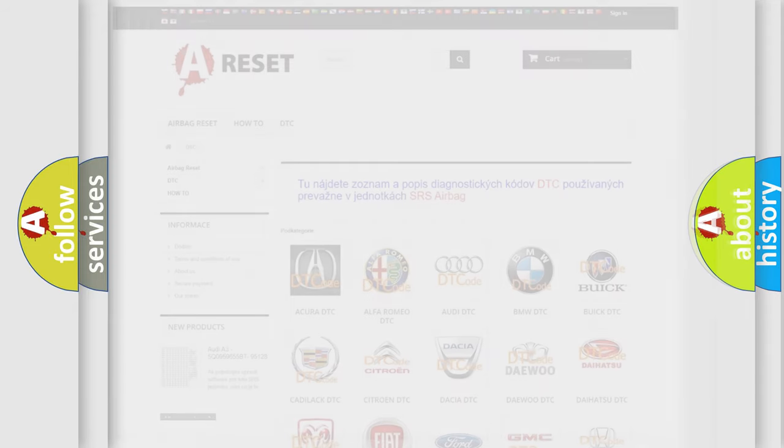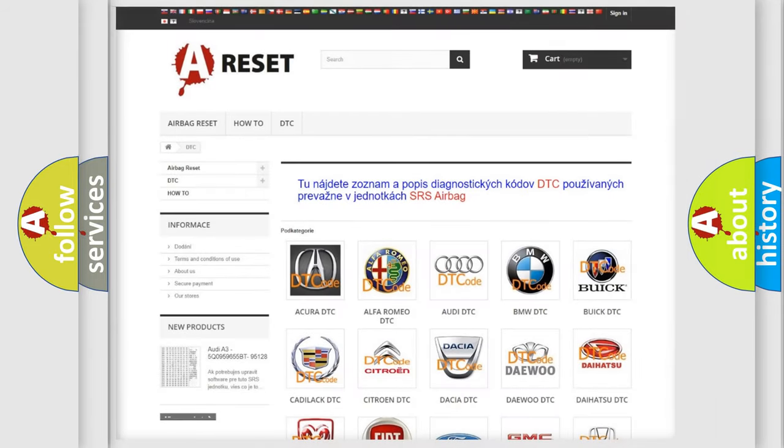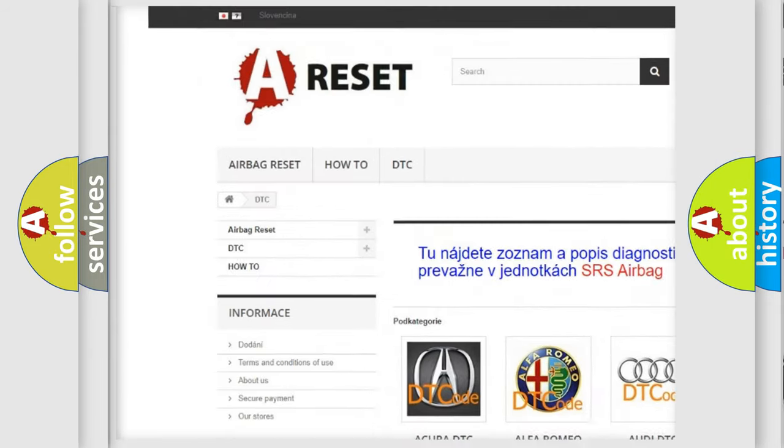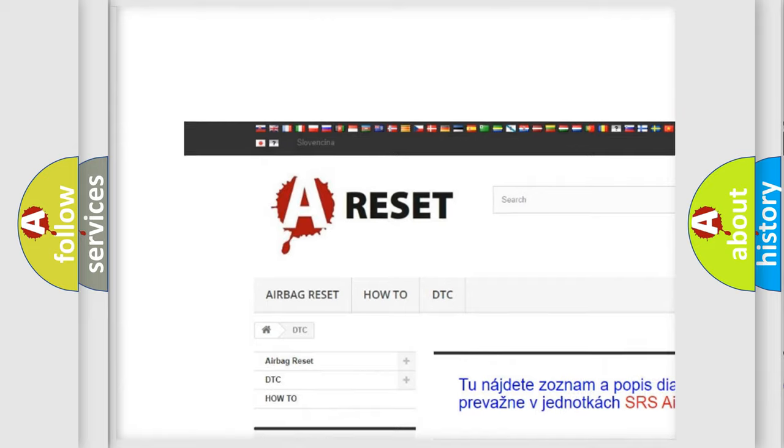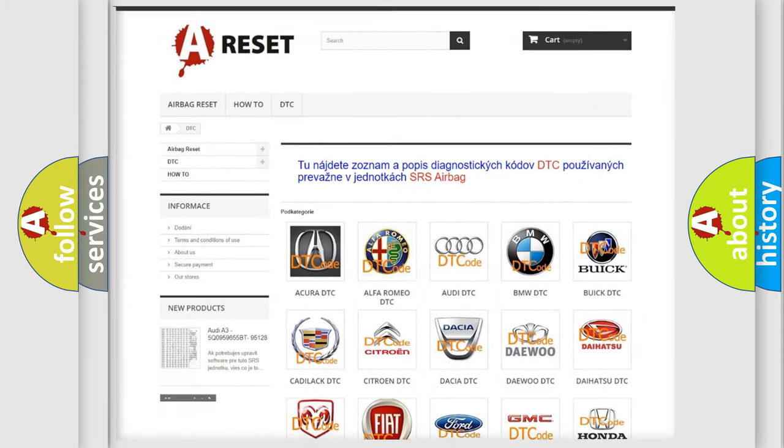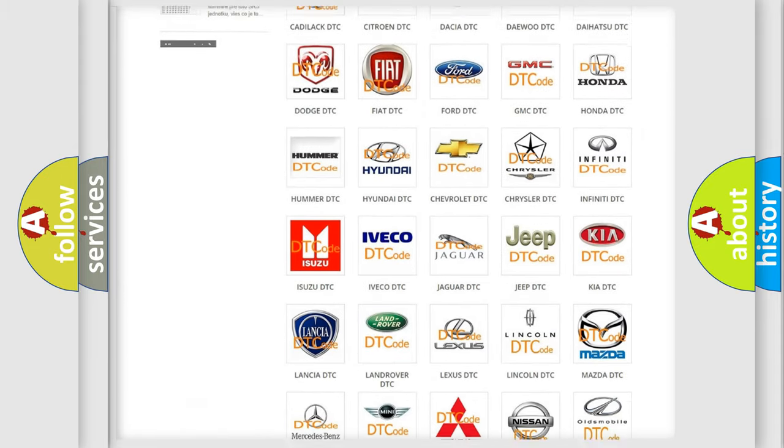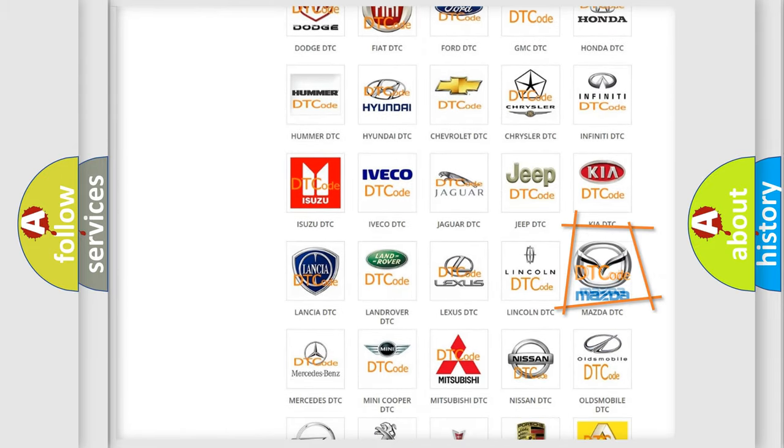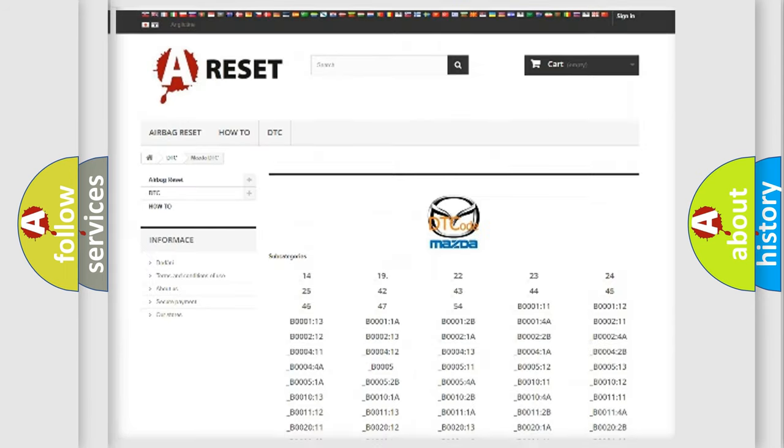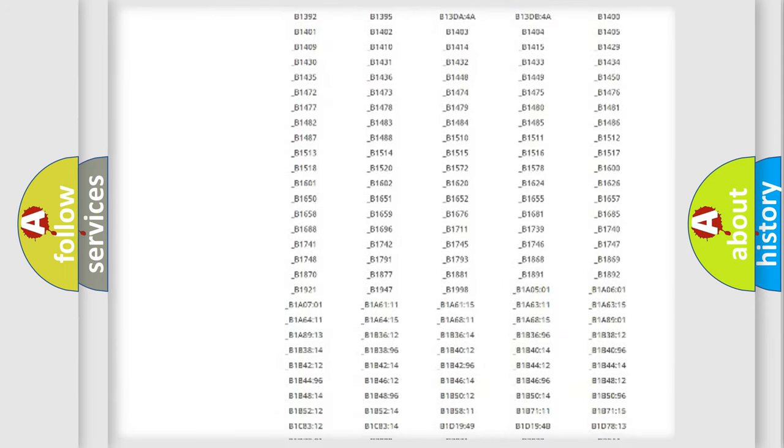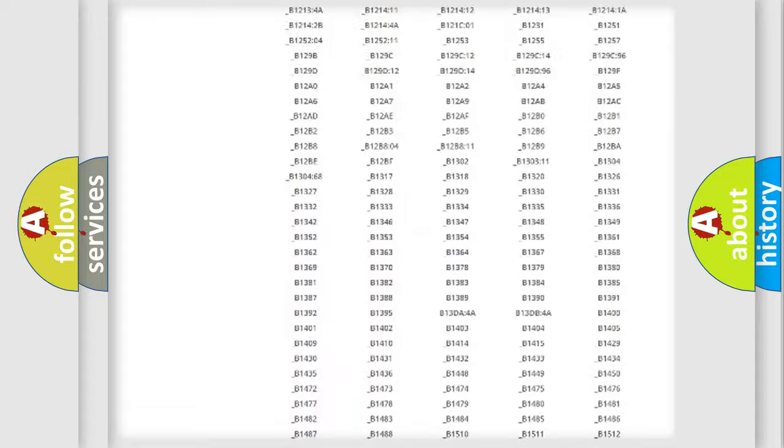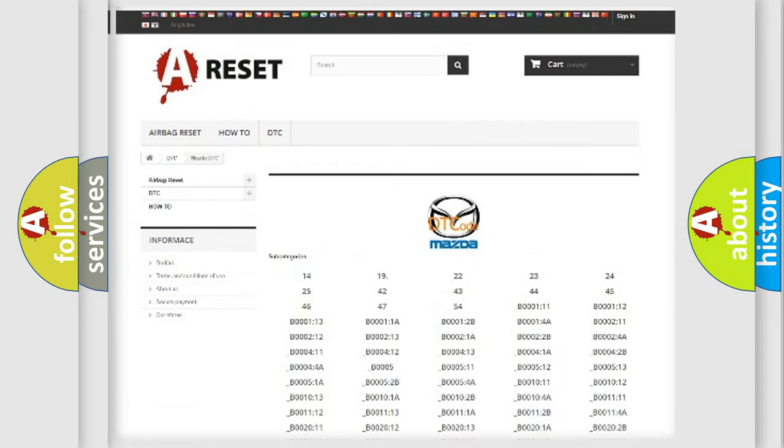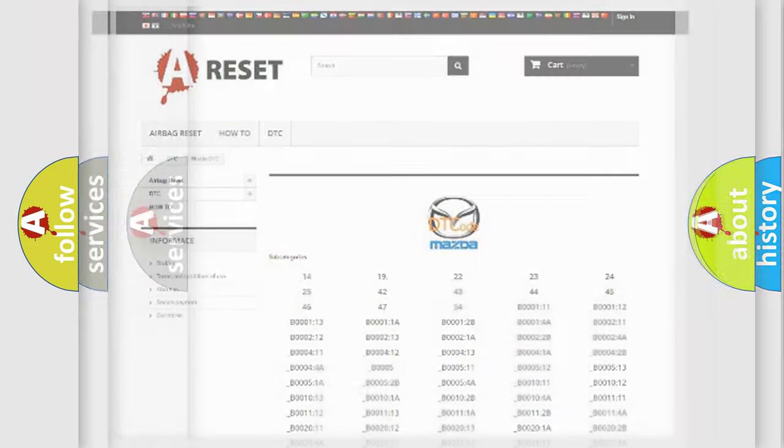Our website airbagreset.sk produces useful videos for you. You do not have to go through the OBD2 protocol anymore to know how to troubleshoot any car breakdown. You will find all the diagnostic codes that can be diagnosed in Mazda vehicles, and many other useful things.